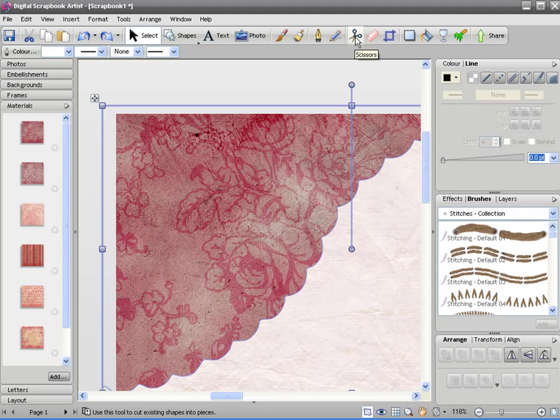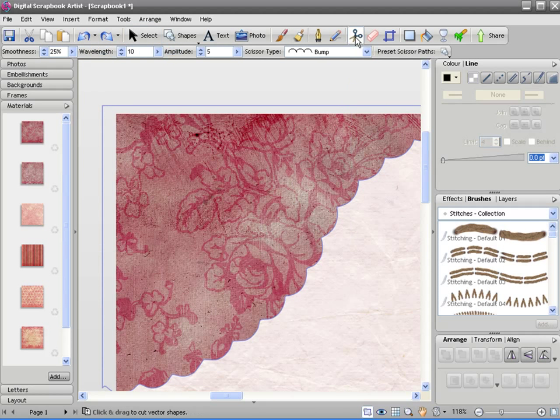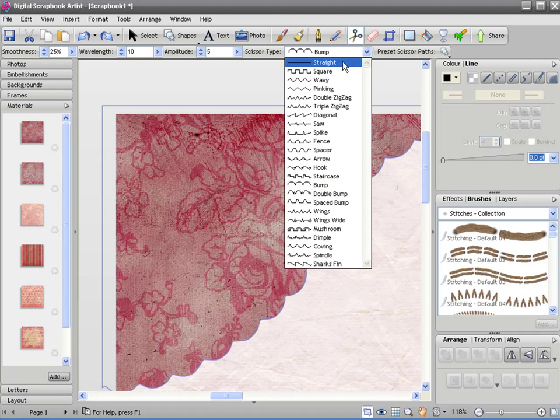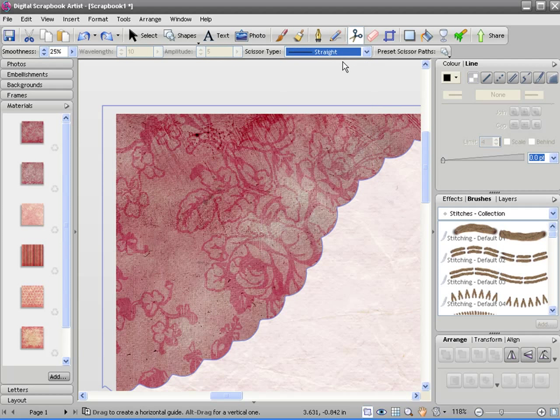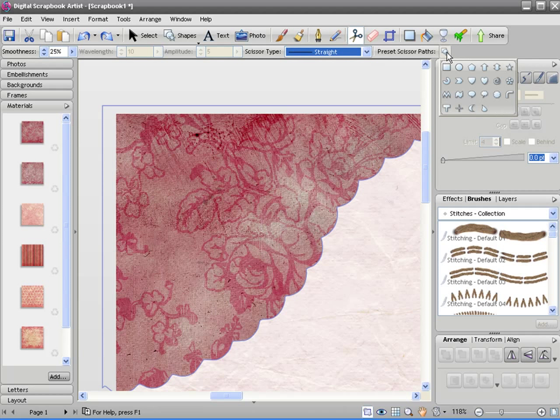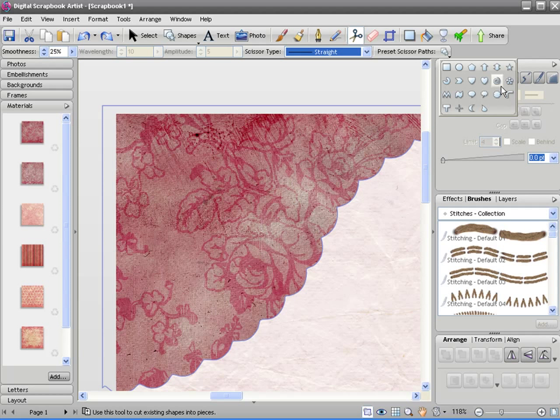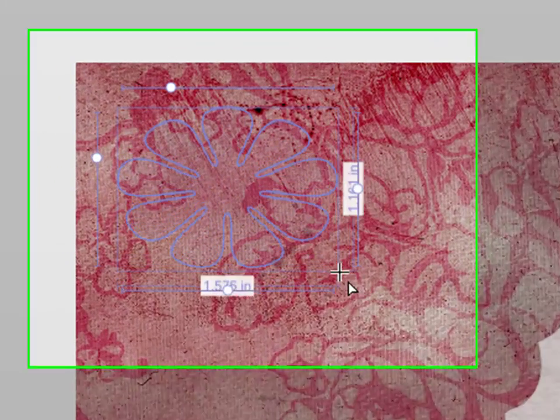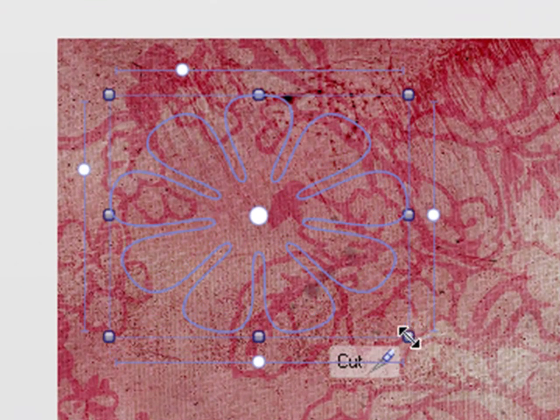So if I select the scissor tool again, I'll set that back to a straight edge this time. I can choose from any of these pre-set scissor paths to make punches in any paper that I like. So I choose a petal shape, I can drag the petal on here.